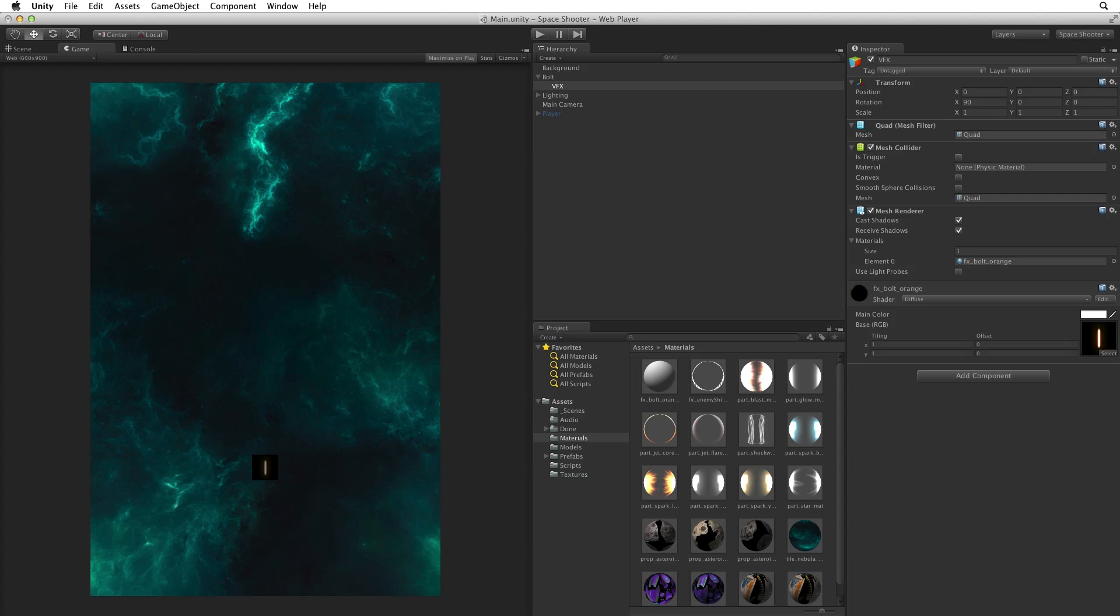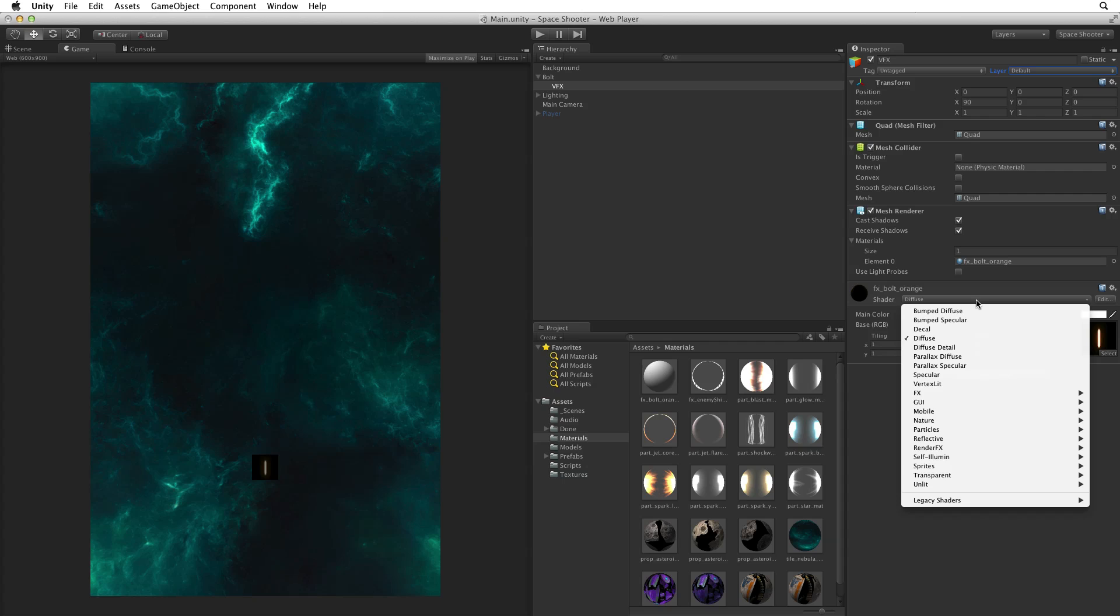If we swap to the game view however our laser bolt looks like a dull streak in the middle of a big black square. Not very flashy. What we need to do in this case is change the shader we are using. Just like when we created our background, Diffuse is not the best shader choice for our weapon. For our weapon we want the bright parts to add on top of the scene and the black parts to vanish. When looking at the VFX game object we can change the shader on the material. Choose Particles Additive.